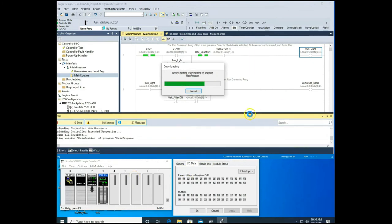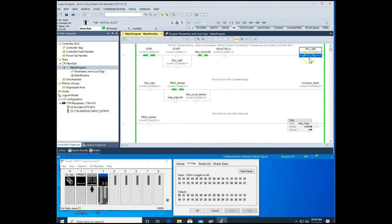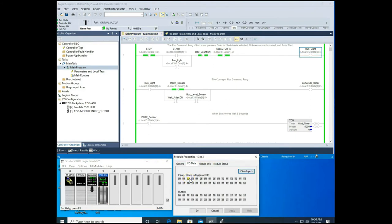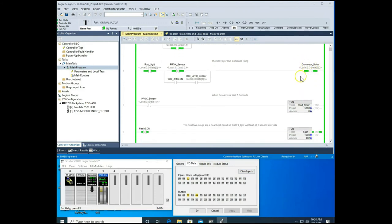We put it back in run mode. Notice we're not running because two things need to happen: input 2 is our Selector A, so we select A on our panel which closes the XIC. Now it's waiting for us to hit start on input 1. After pressing start and releasing it, we have a run command. Our proc sensor is not activated — no box is at the fill station — but our conveyor belt is running.